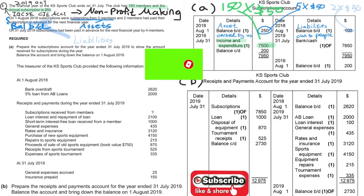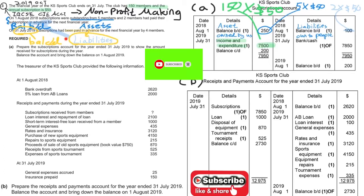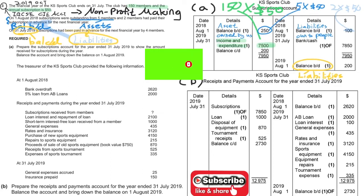Now let's move on to the balance carried down at the year end, on 31/12. There are members who paid in advance — when we say paid in advance, that is again a liability, shown on the credit balance. As there are four members who paid in advance, we calculate: four members times $50 each gives you $200.